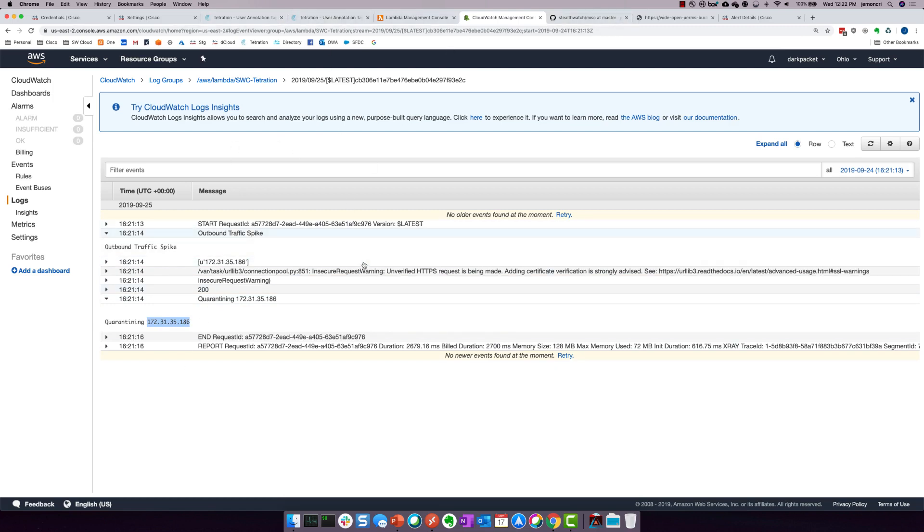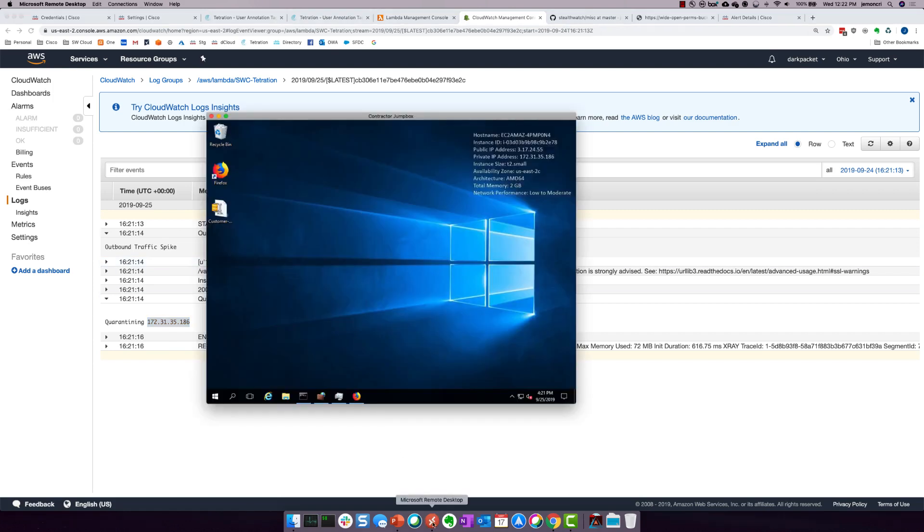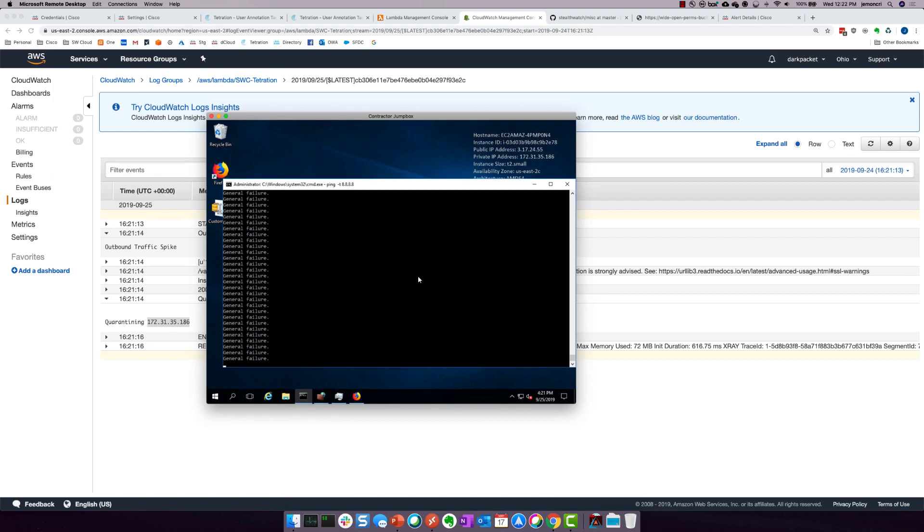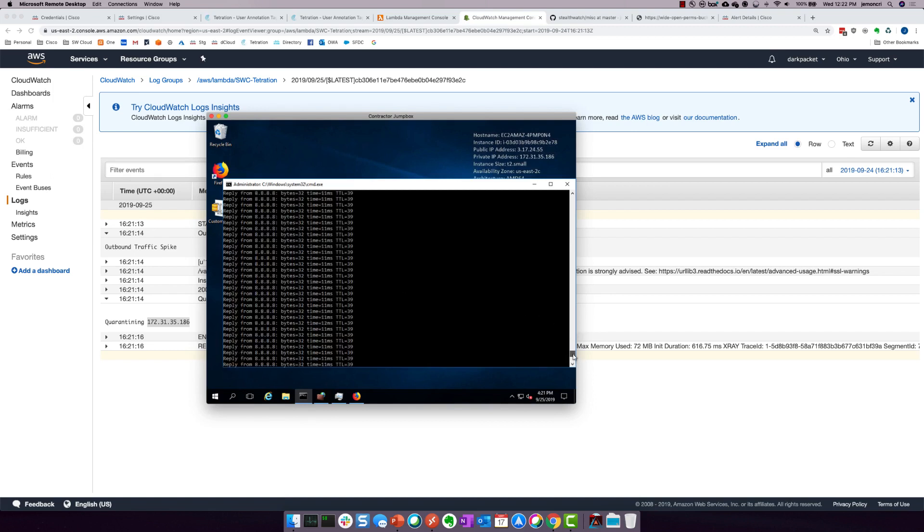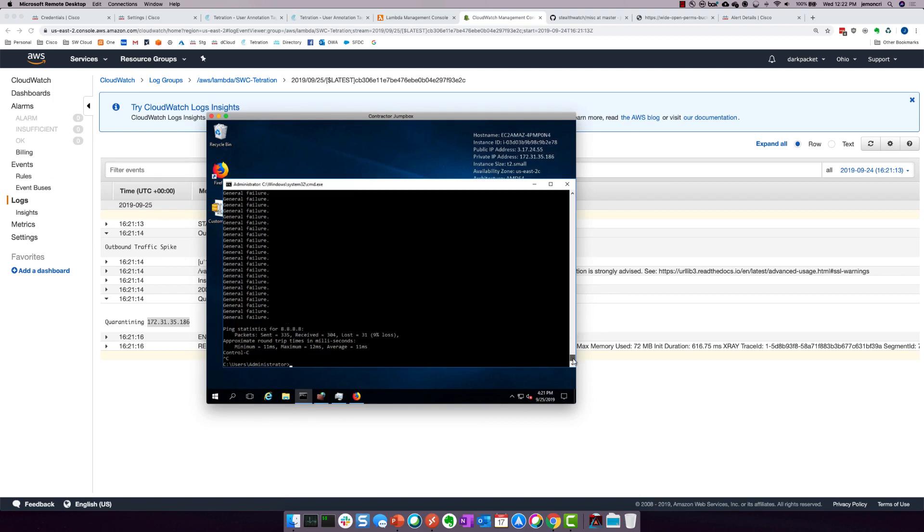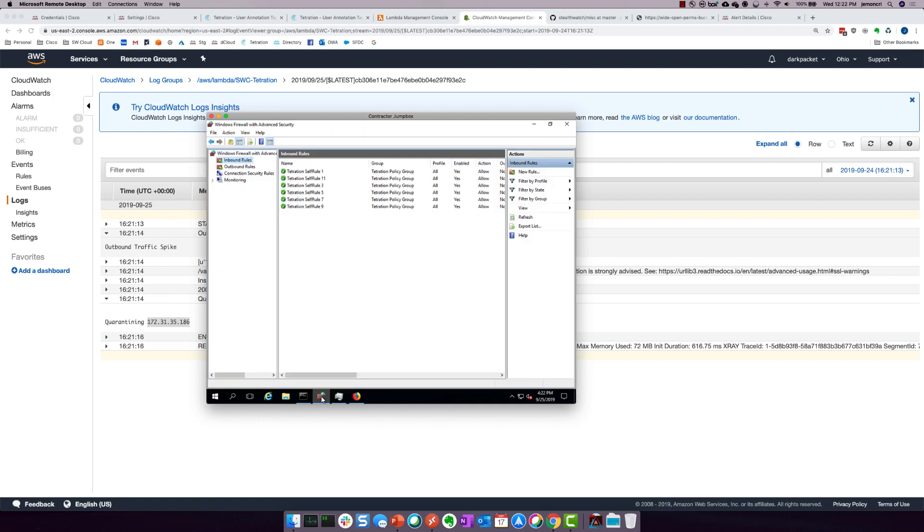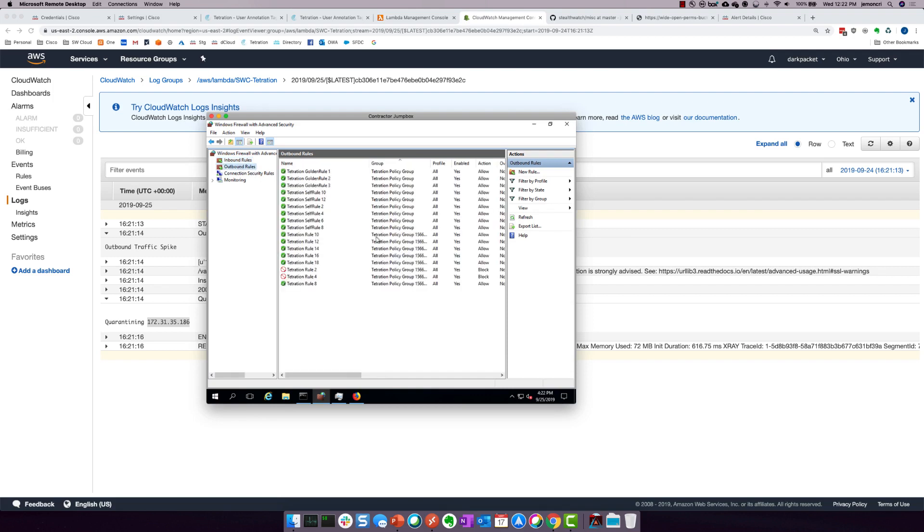Now, if I come back over to the workload, let's take a look at that persistent ping. Look at that. No more ping. And if I scroll up, you'll see where it got killed off. Right there. And if I take a look at the host firewall and do a quick refresh, you'll see that Tetration has now inserted two block rules for inbound traffic, as well as a couple of block rules for outbound traffic.